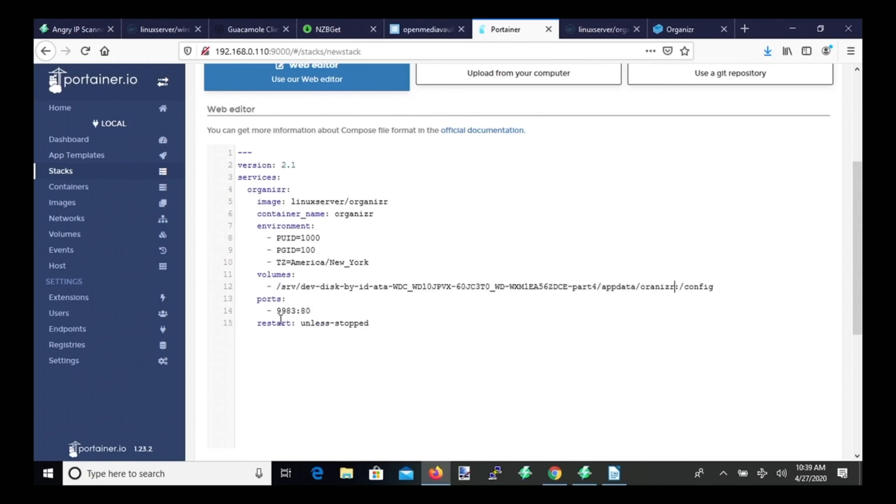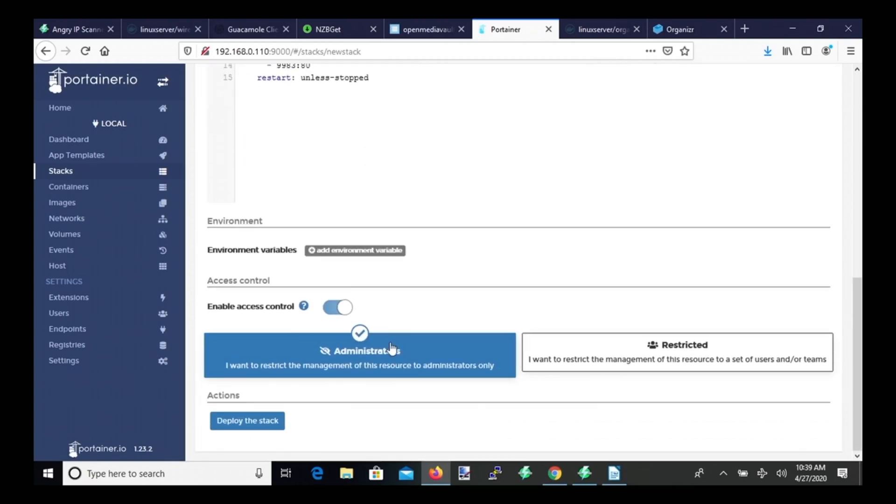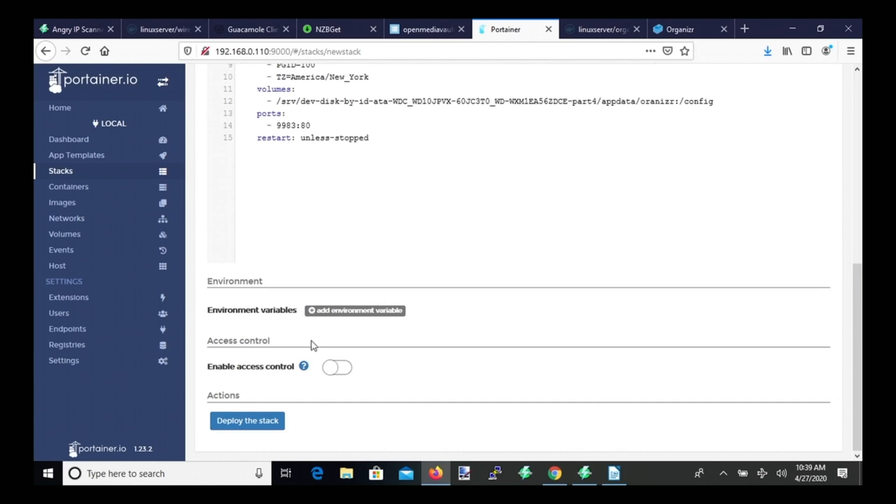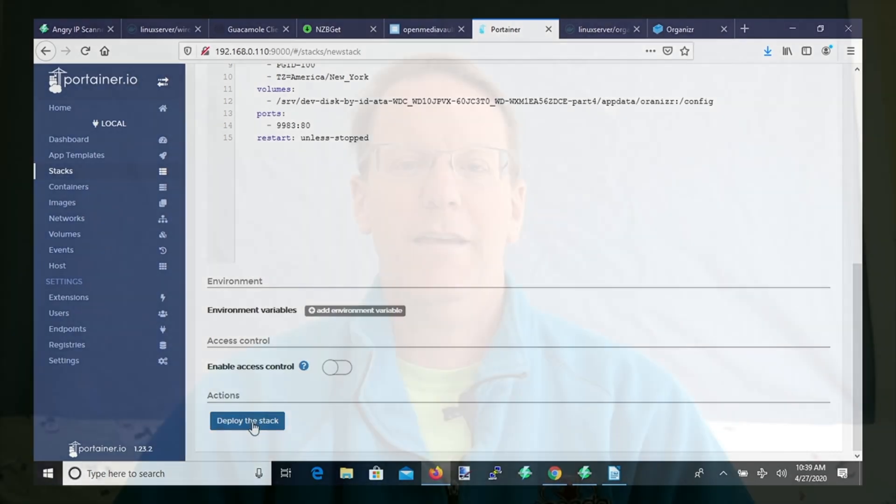Ports, we're going to leave at 9983 colon 80, and unless stopped, we're going to unclick Access Control, and then we're going to click Deploy Stack. And then we're going to get a cup of coffee while this is happening.